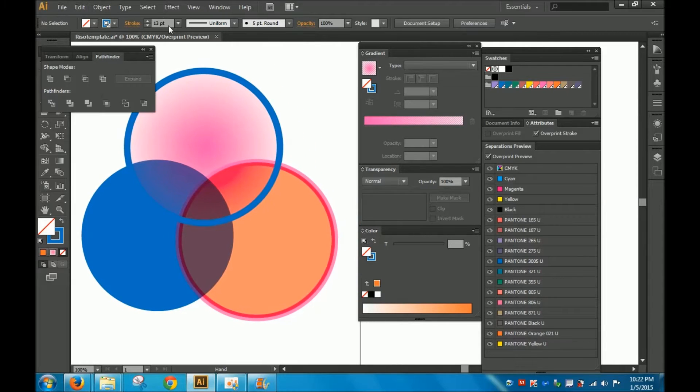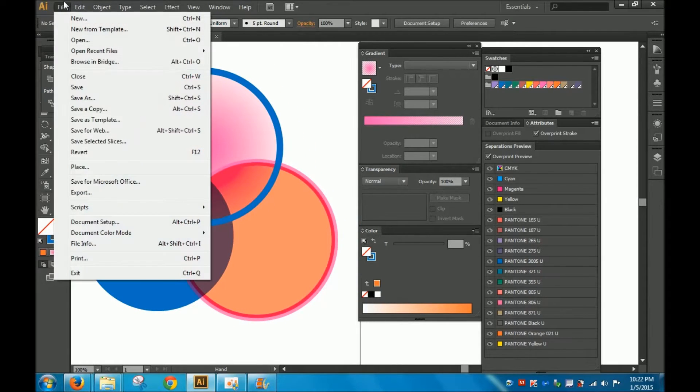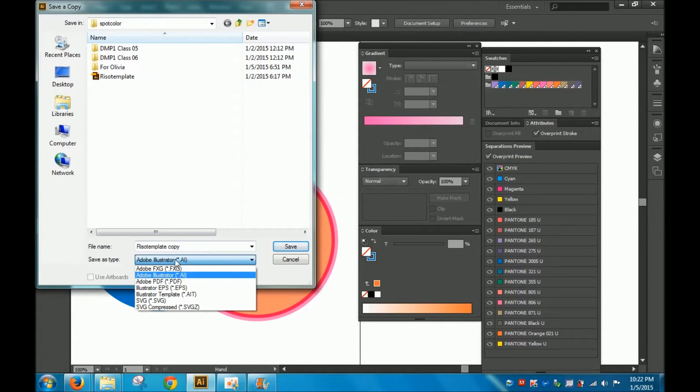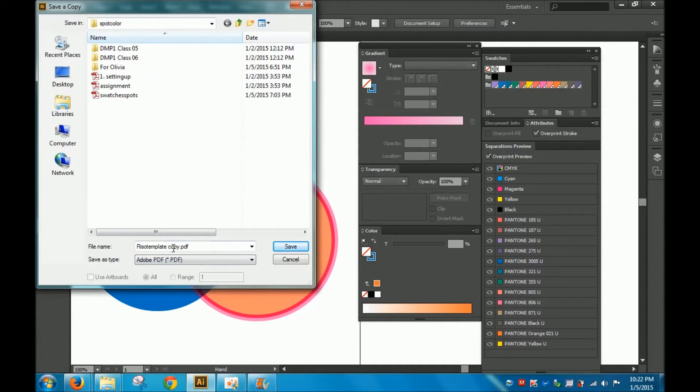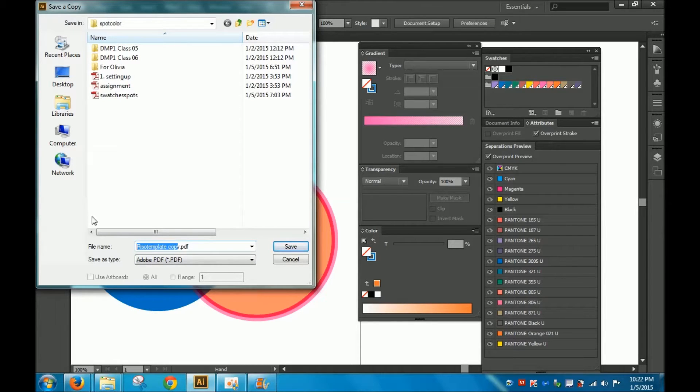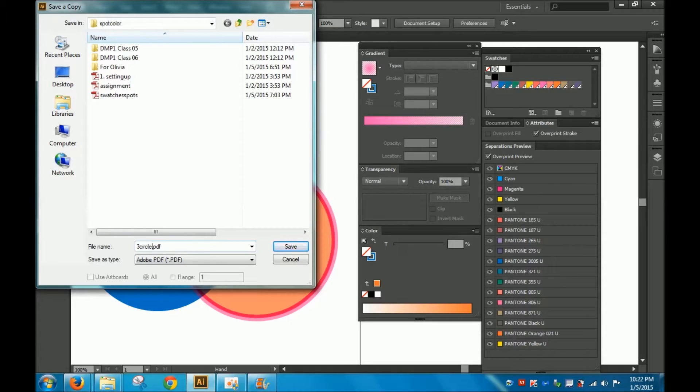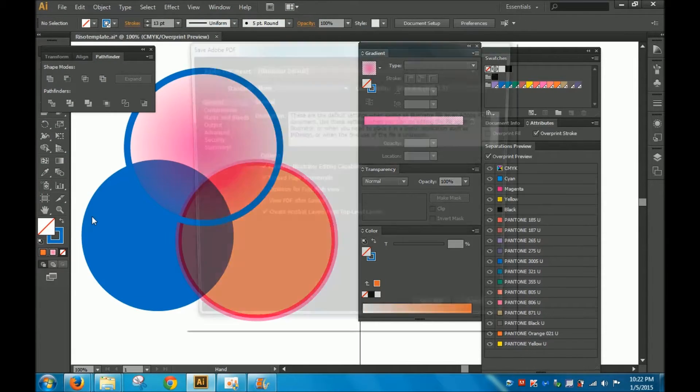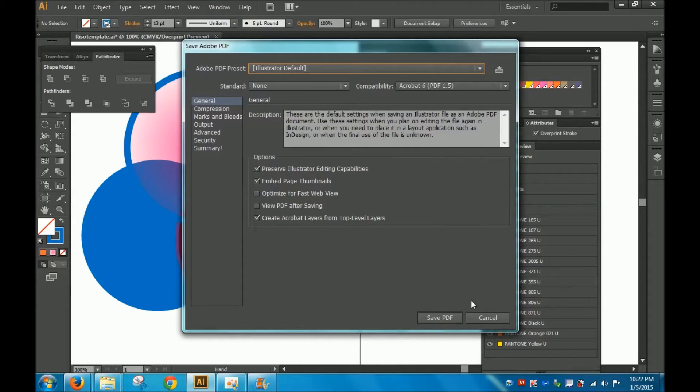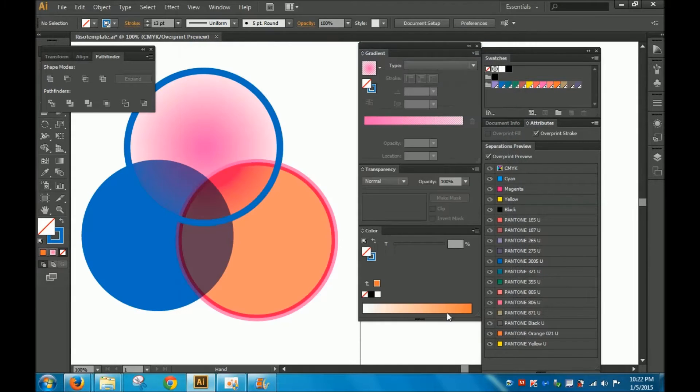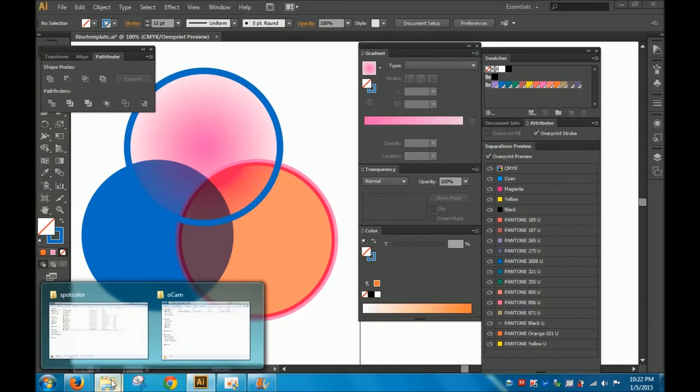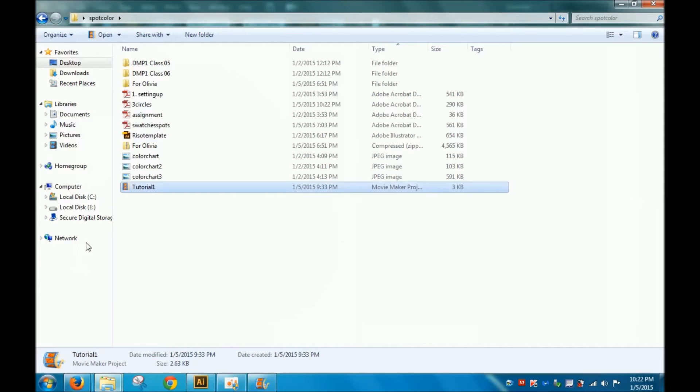I'm going to save a copy of this as a PDF. Let's call it three circles PDF, save it, and then go into that file and open it in Acrobat.